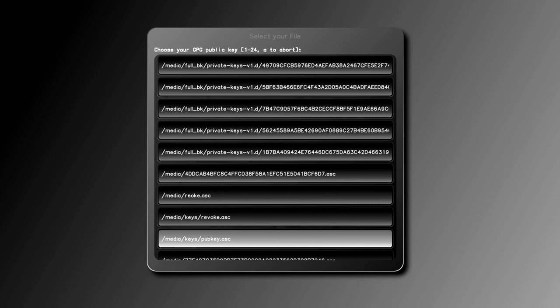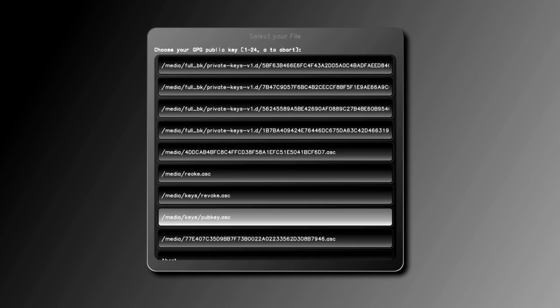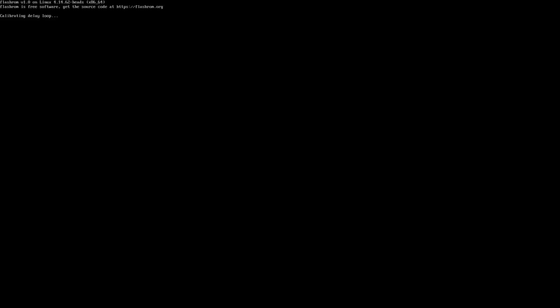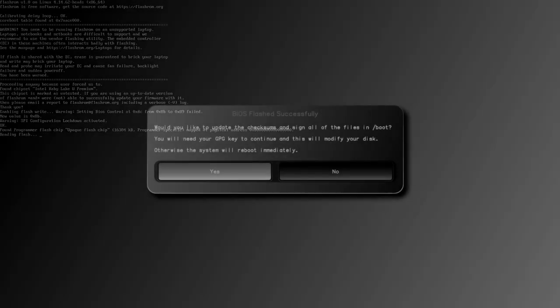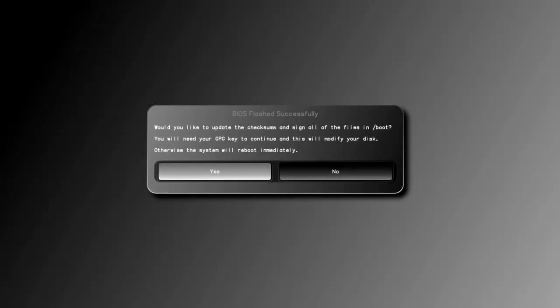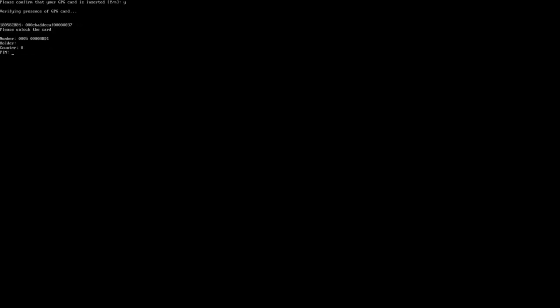This will take about a minute to complete. Go ahead and re-sign slash boot. Enter a Y.